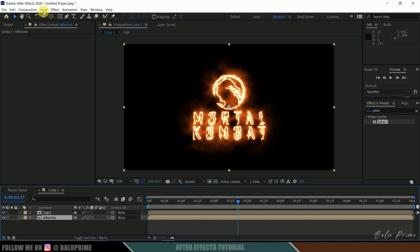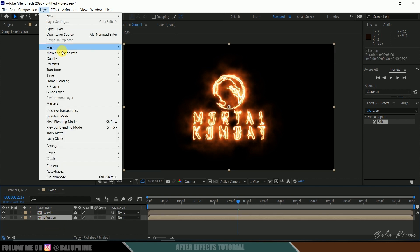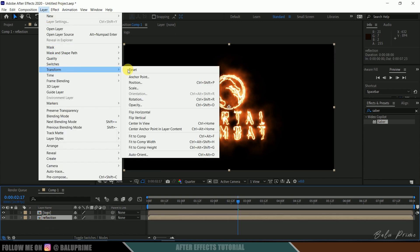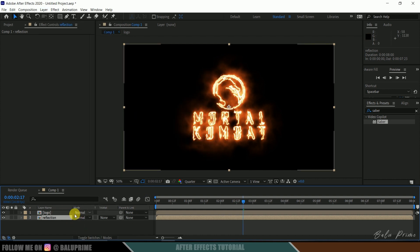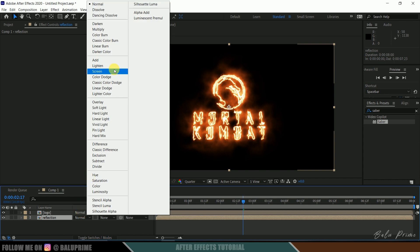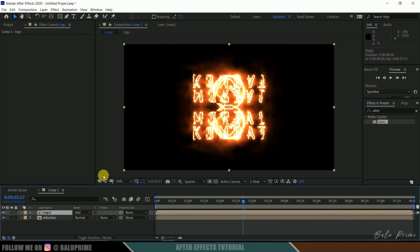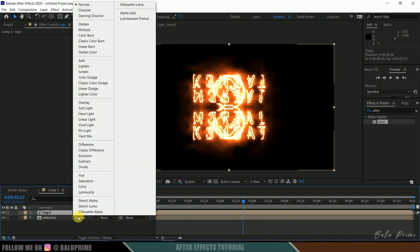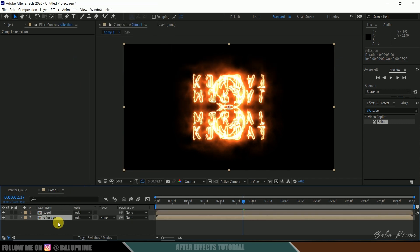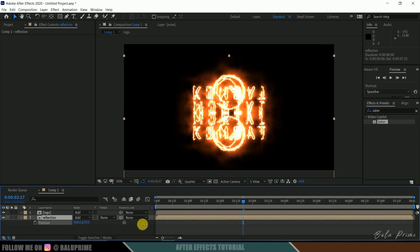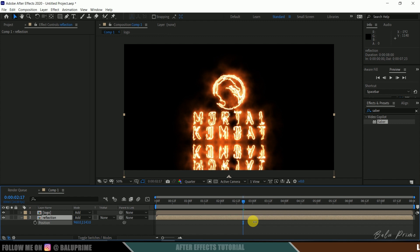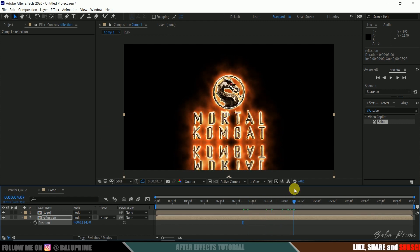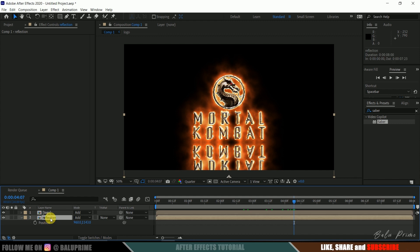Being selected this reflection layer, go to this layer option, transform and flip vertical. Nothing is showing now. Click on the toggle switches and let me change this blend mode to add for both of these layers. Now select this reflection layer. Press P on the keyboard for position options and let me bring it down here. It's looking good.